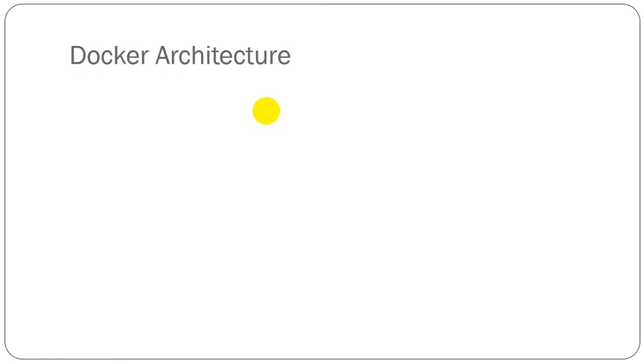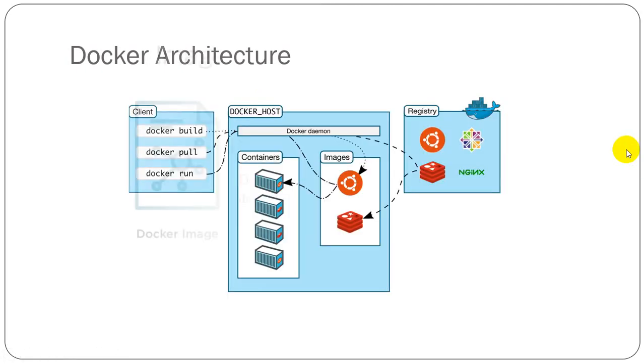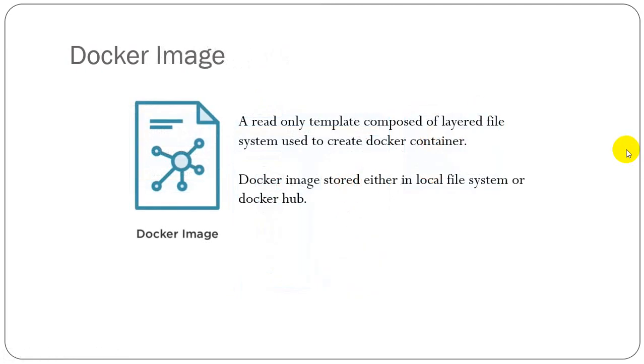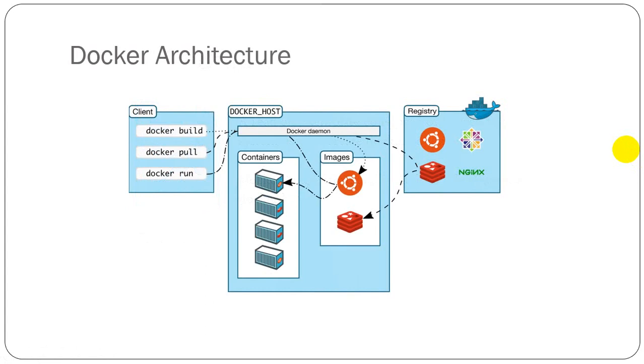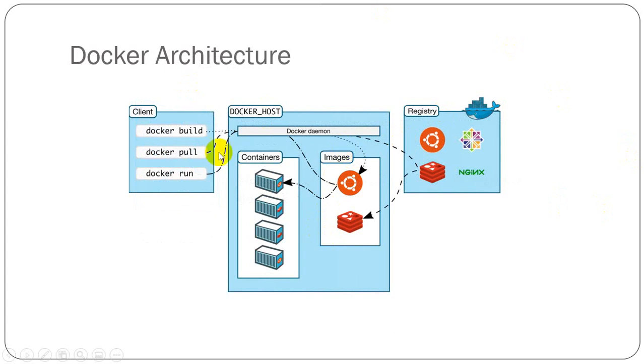This is the Docker architecture. From this figure, we can see Docker has a Docker host or Docker daemon and Docker CLI, which is the client.